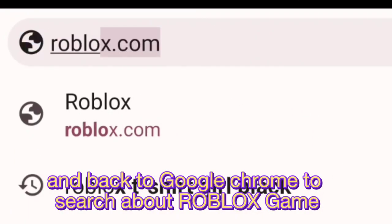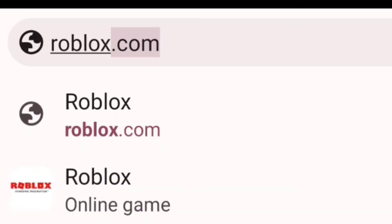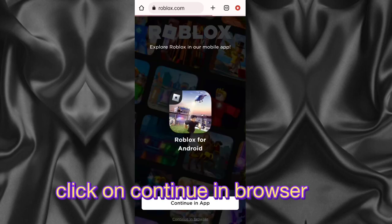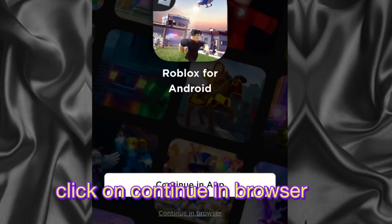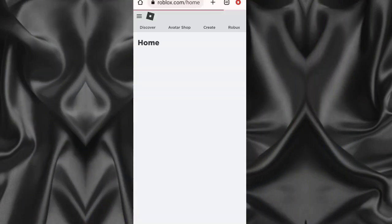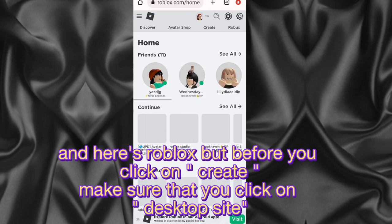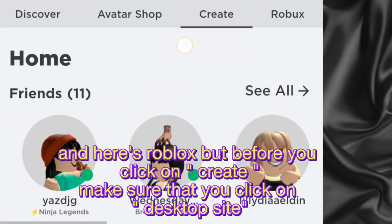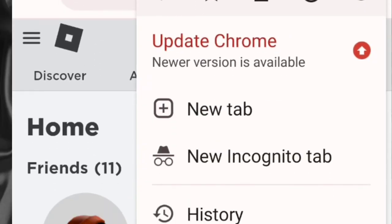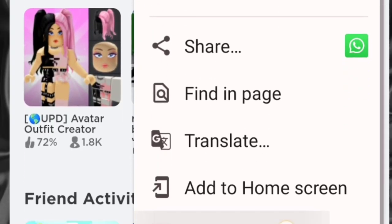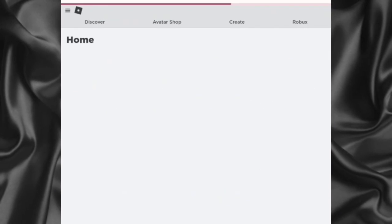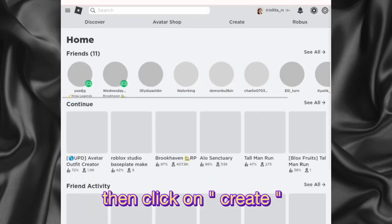Go back to Google Chrome and search for the Roblox game. Click on 'Continue in browser.' Here is Roblox — but before you click on 'Create,' make sure that you click on 'Desktop site' first, then click on 'Create.'